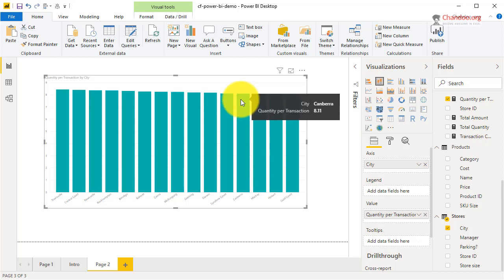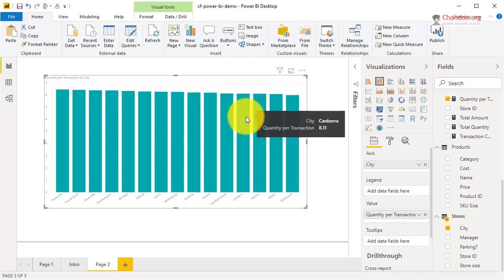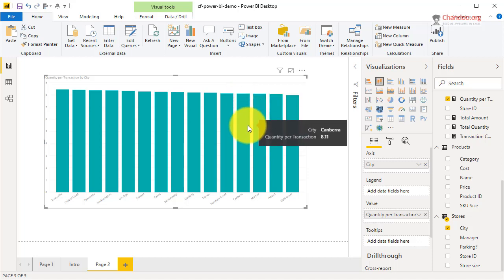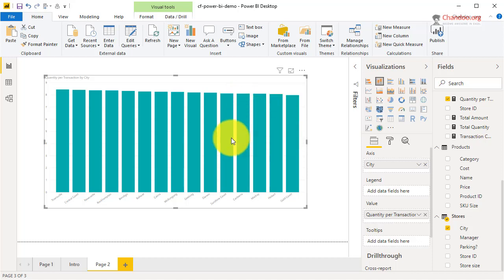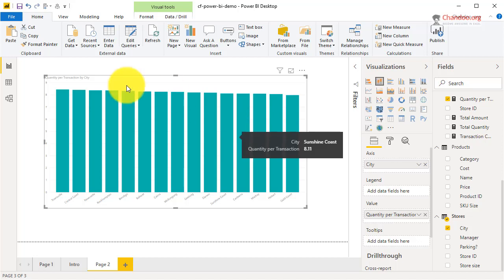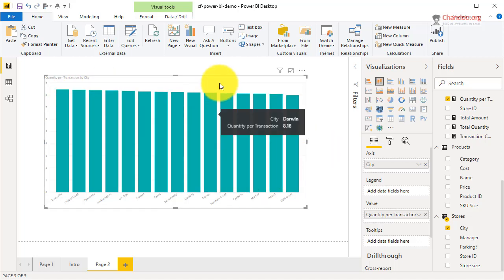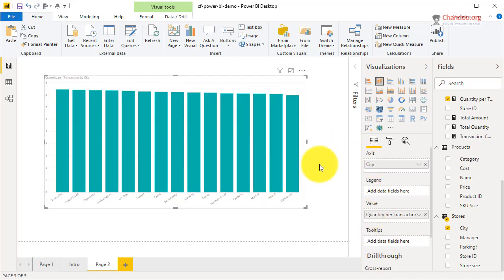Now let's say I want to highlight everything above a threshold — for example, 8.2 is our store target. So if any store is doing less than 8.2, I want to be able to highlight it in my dashboard.